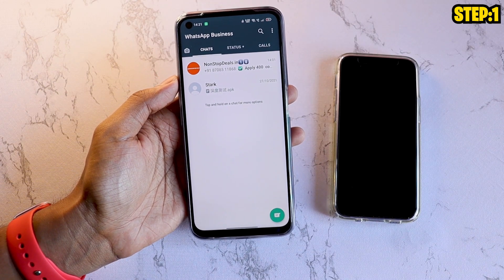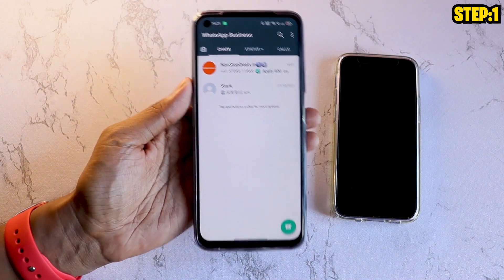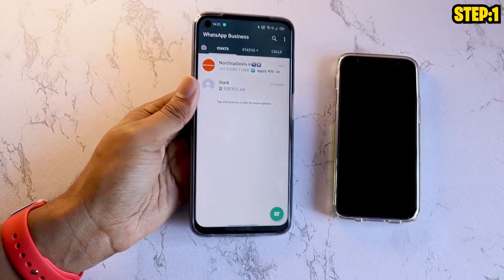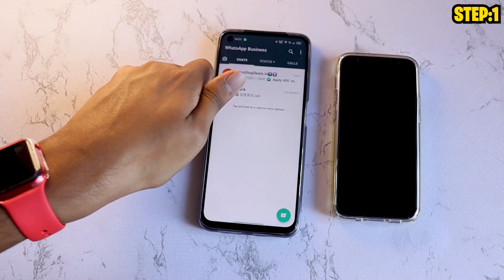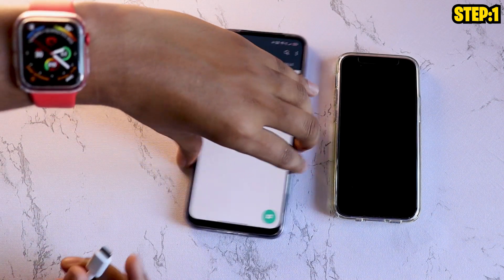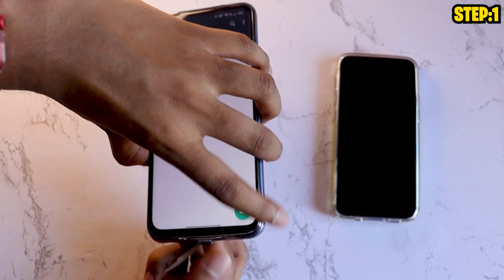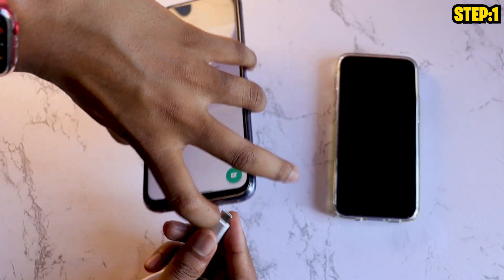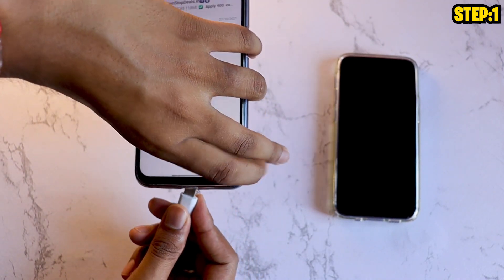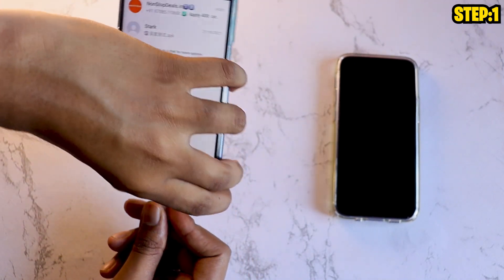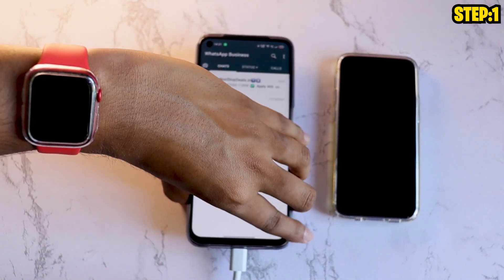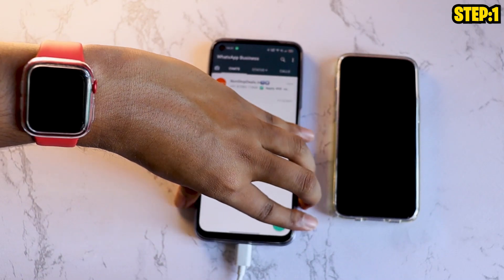So the first step that you need to do is connect this Android phone, where you have your WhatsApp Business logged in, to your PC using a data cable. Make sure you're using an authentic data cable because at times with these non-generic USB cables, you have issues reading your phone.